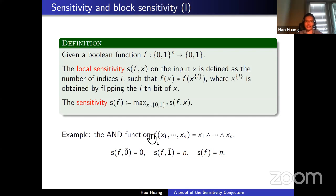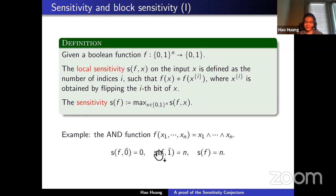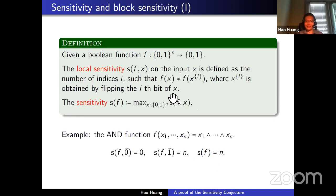Let's see a simple example: the AND function in n variables, which outputs one if all inputs are equal to one, and zero otherwise. At the all-zeros input, f(0)=0, and changing any one coordinate from zero to one still gives zero, so sensitivity is zero there. At the all-ones input, sensitivity is one, because flipping any coordinate changes the output from one to zero. So the global sensitivity of the AND function is exactly n.